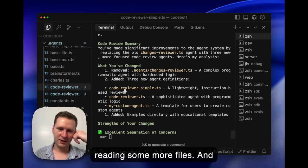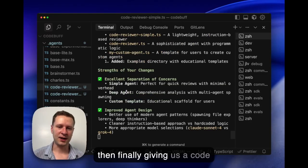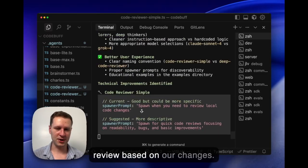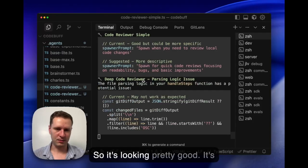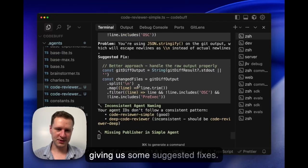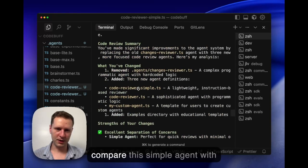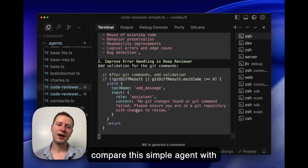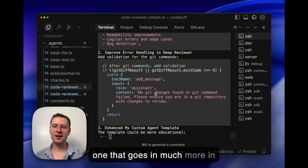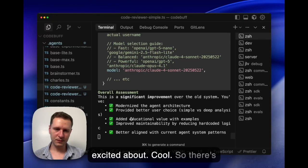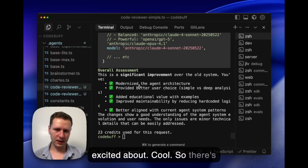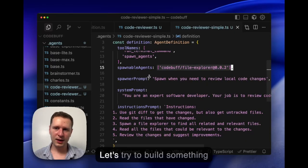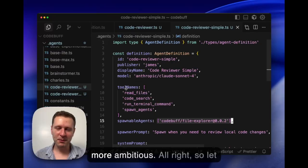Then the reviewer is reading some more files and then finally giving us a code review based on our changes. It's looking pretty good, giving us some suggested fixes. What we're going to do is compare this simple agent with one that goes much more in depth, something I'm really excited about.